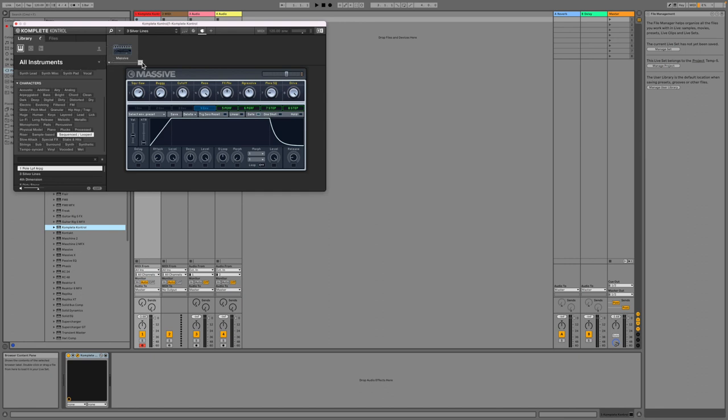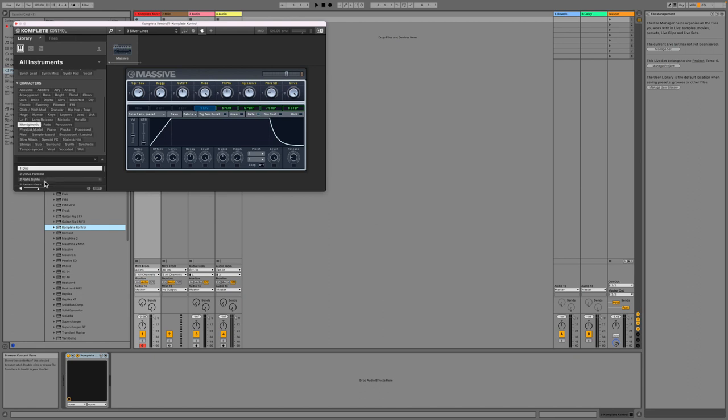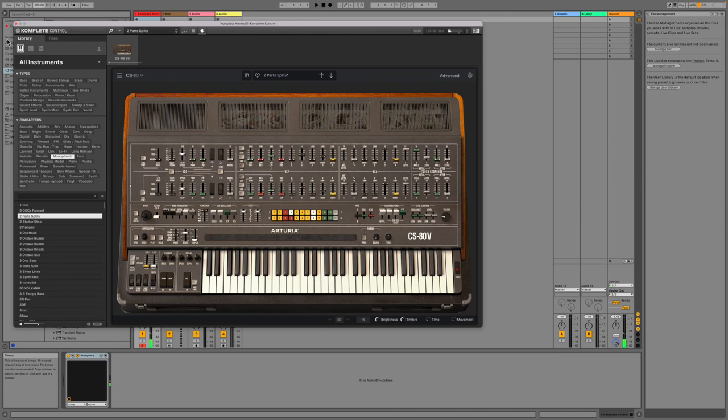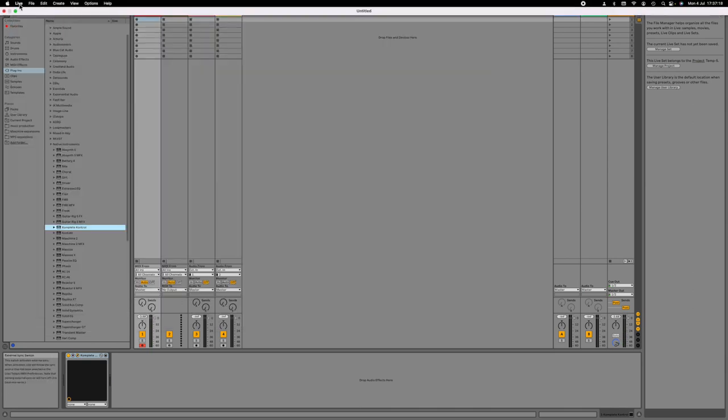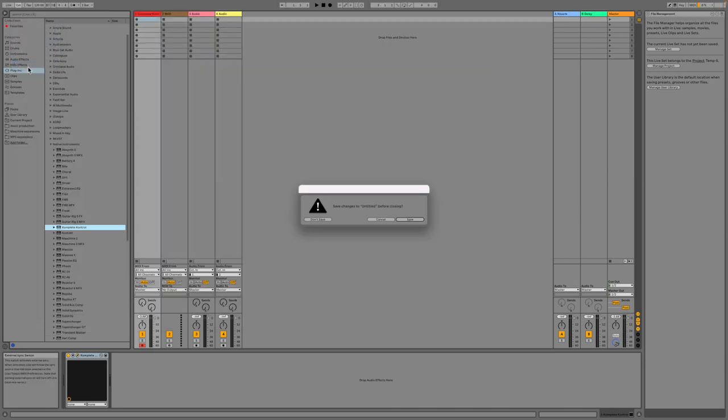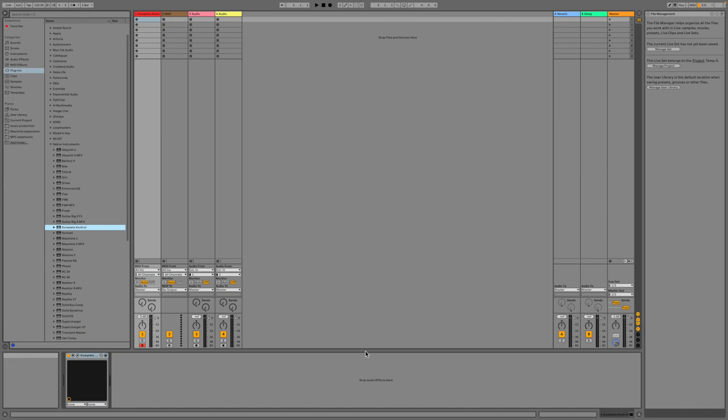And I can get rid of this and swap it for something else. Let's go for an Arturia synth inside Complete Control. Excellent. Yeah, anyway, so you get the picture. Let's quit Ableton Live and we won't save that.